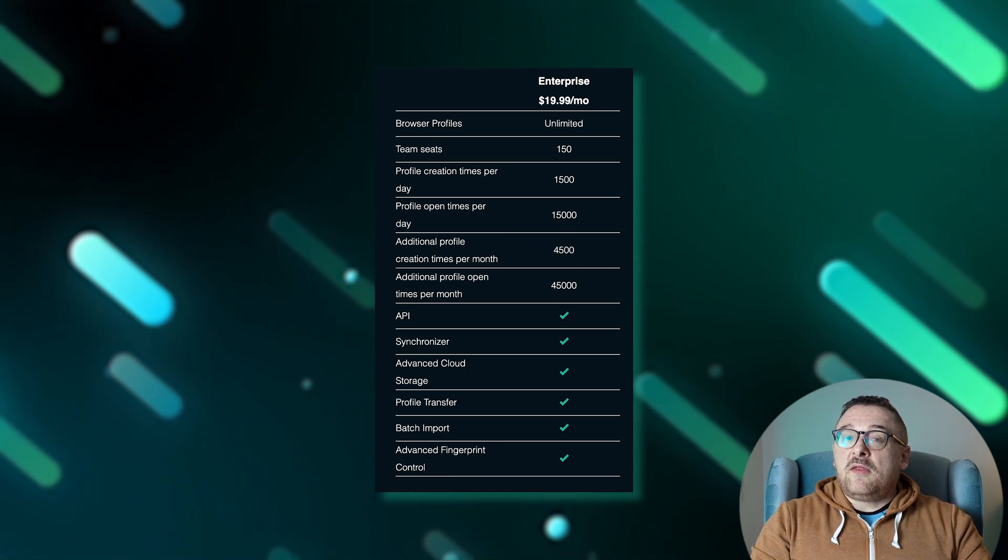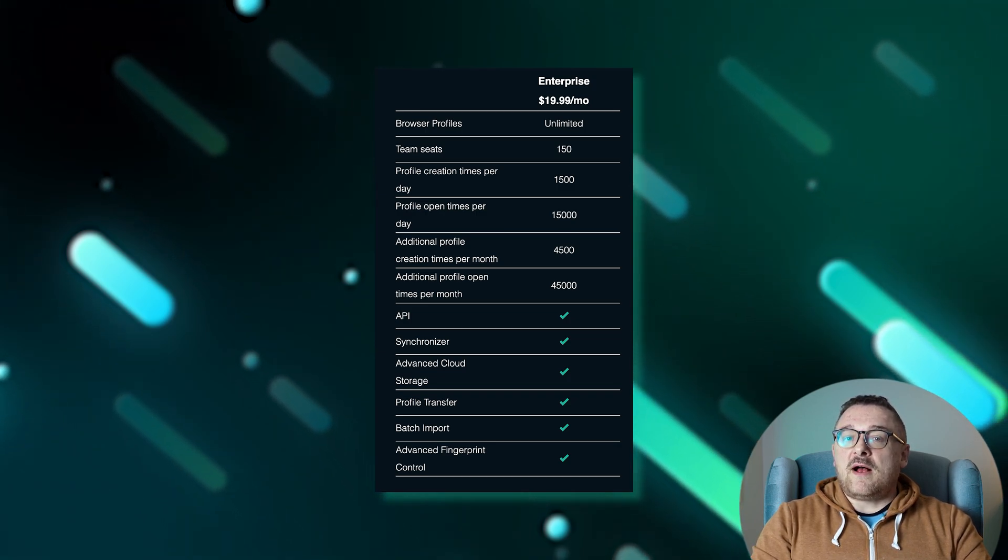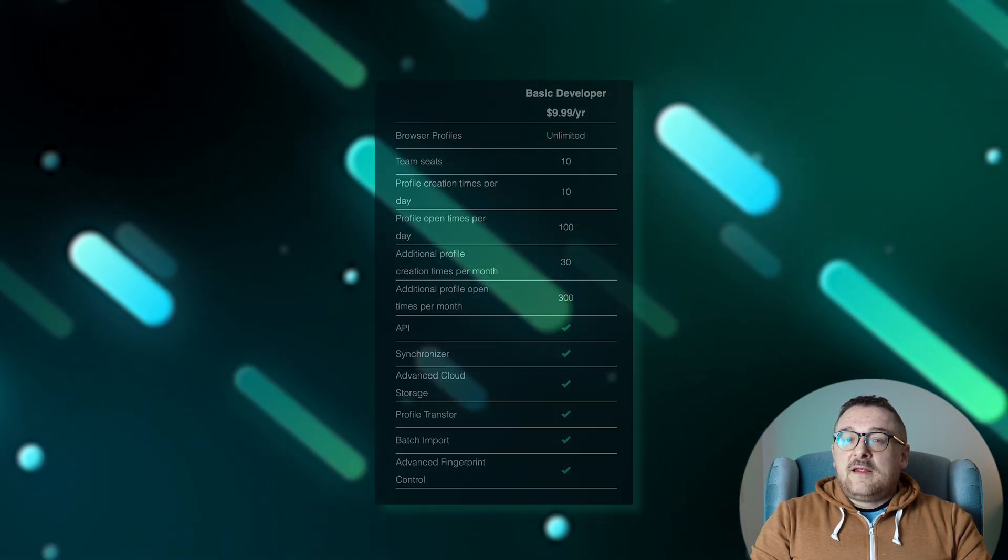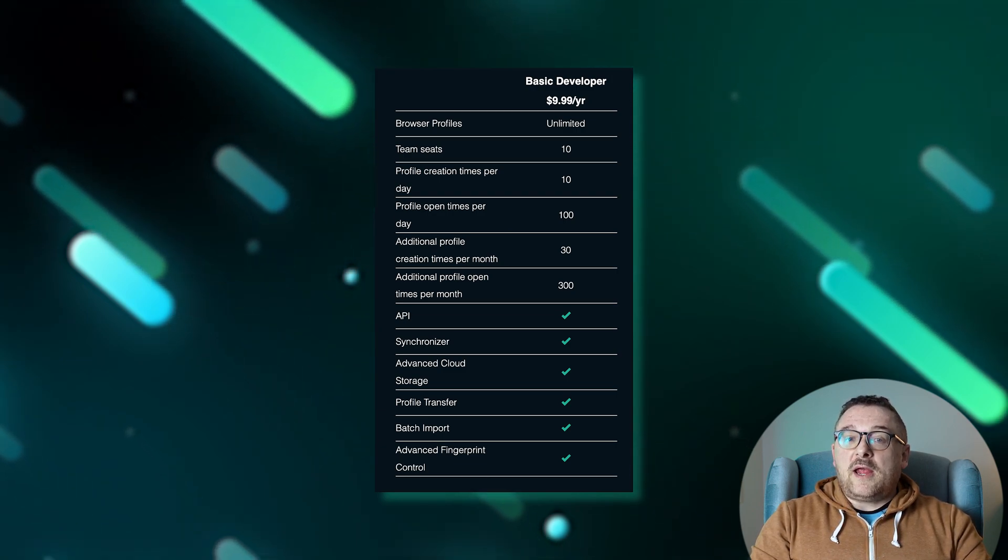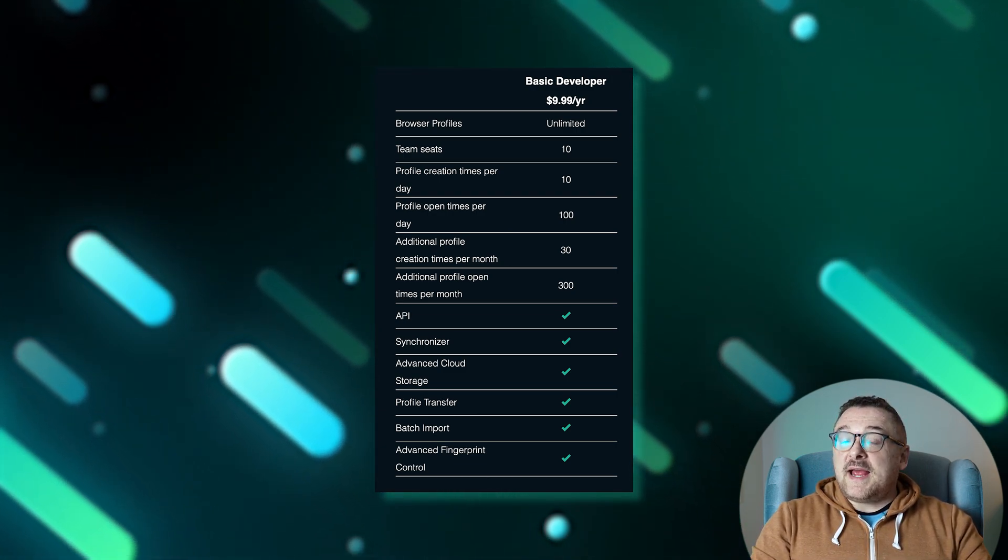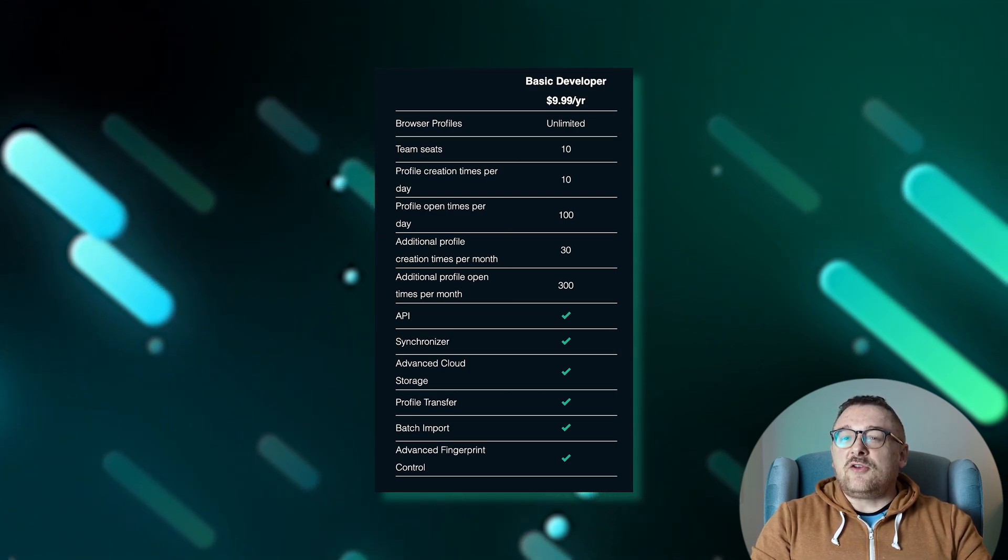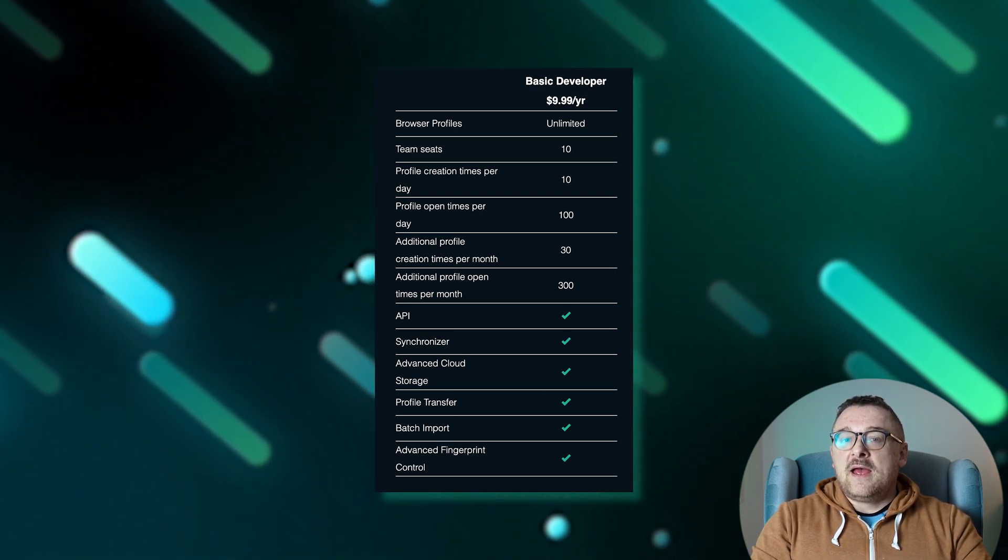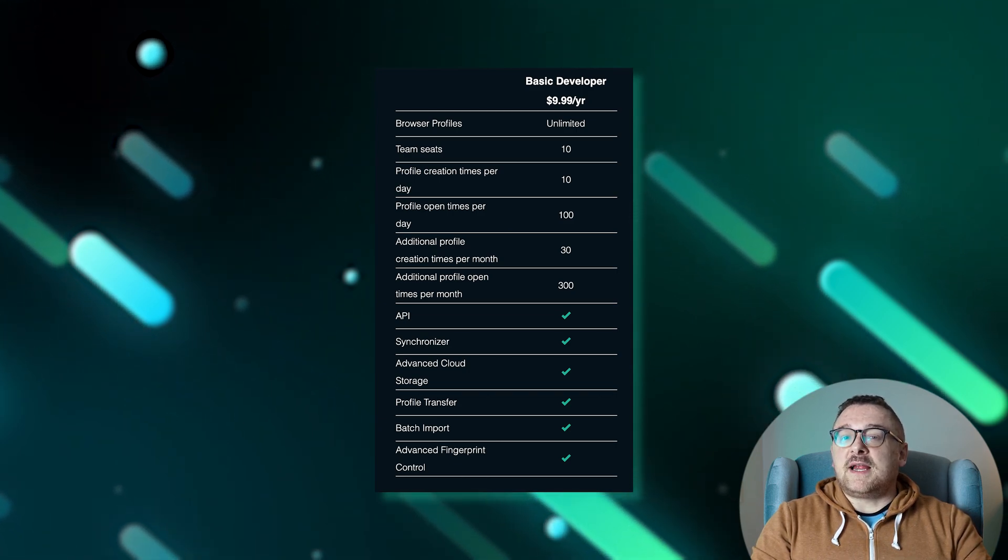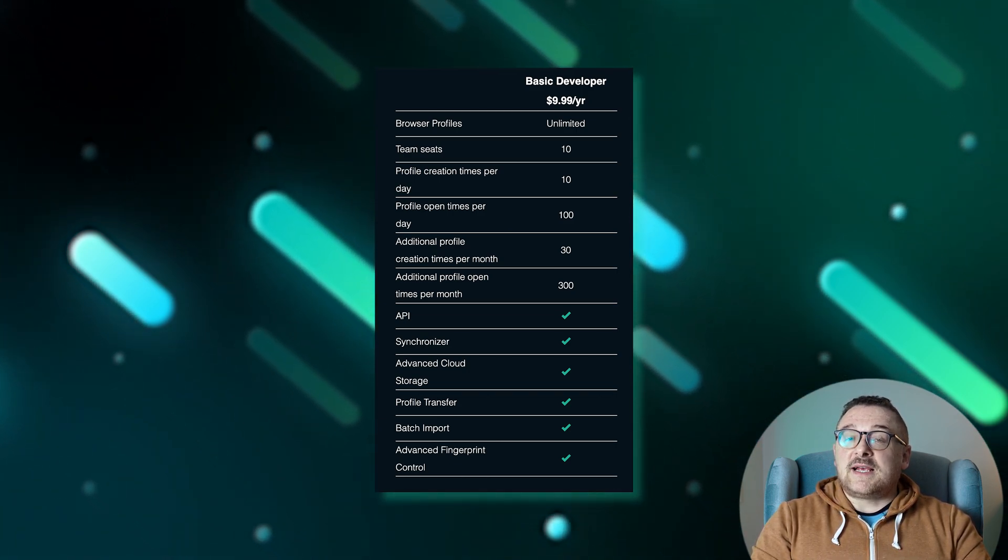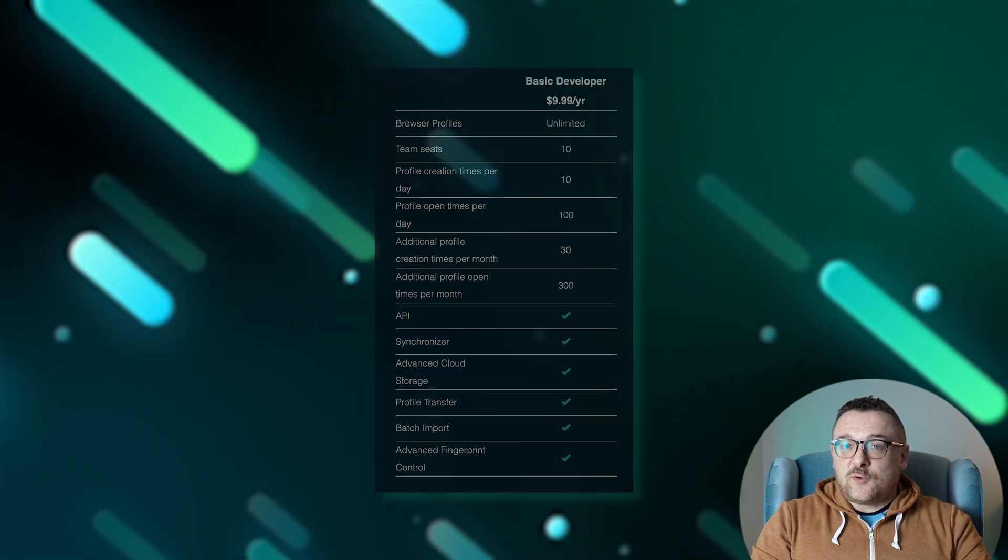The basic developer plan, priced at $9.99 per year, supports unlimited profile creation with 10 team spaces but limits usage to 10 created profiles and 100 opens per day. Monthly, it allows for 30 created profiles and 300 opens, including API access, synchronizer, and advanced cloud storage.